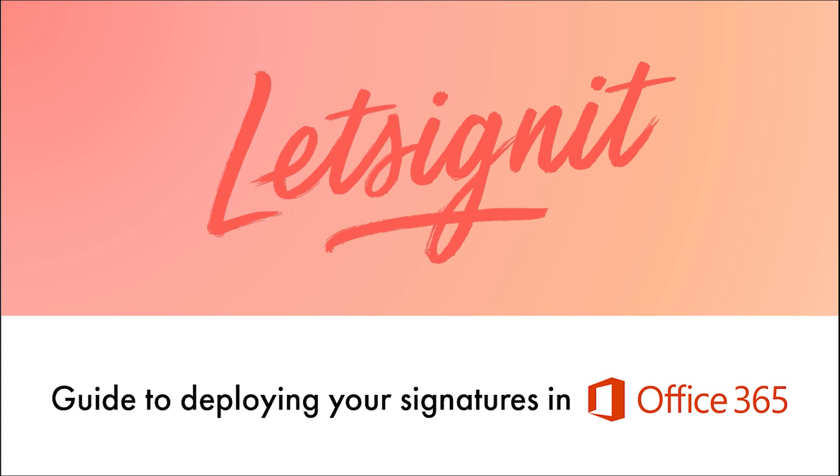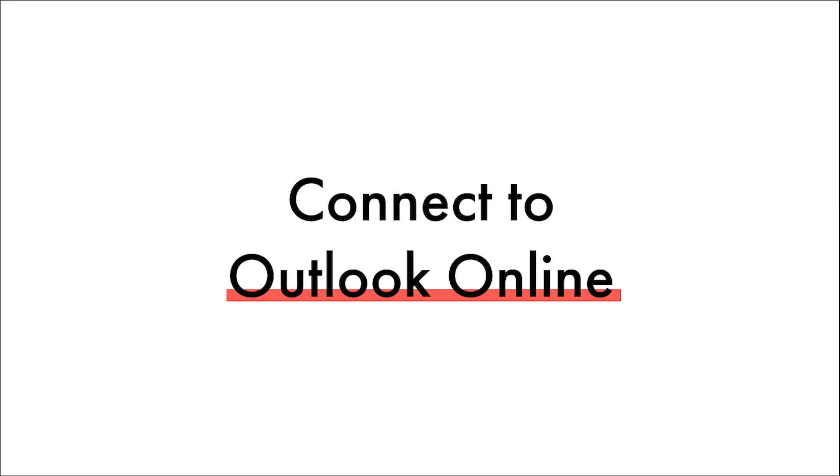Welcome to the Let's Sign It guide to deploying your signatures in Office 365. In a matter of clicks, your users will have their signatures and campaigns on their Outlook online.